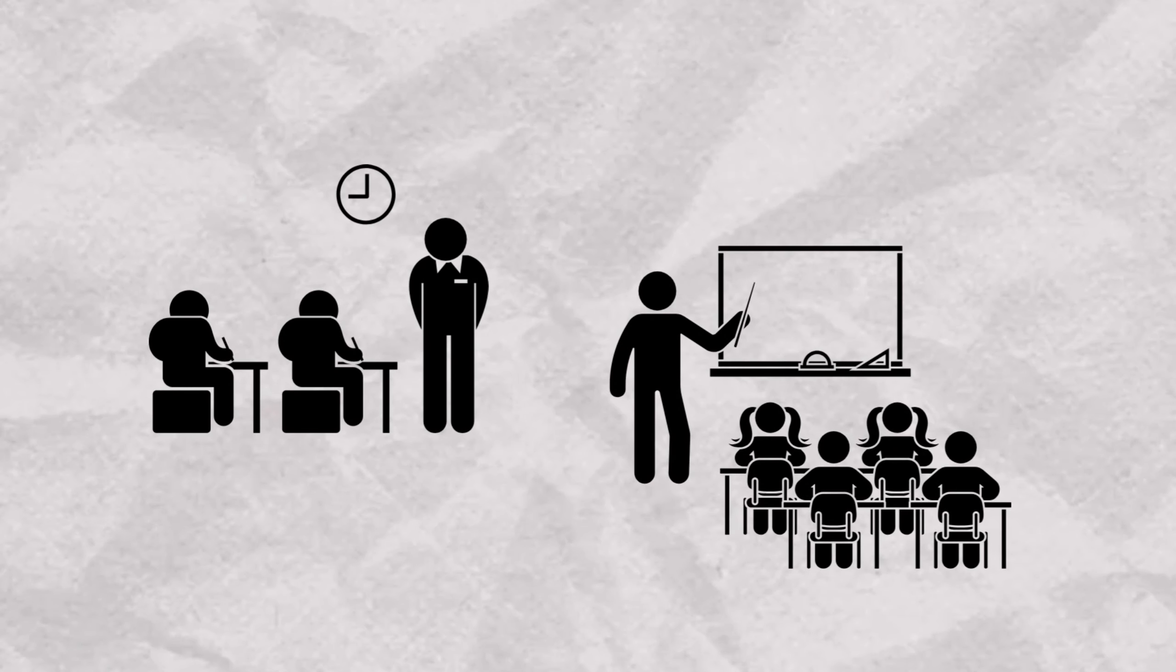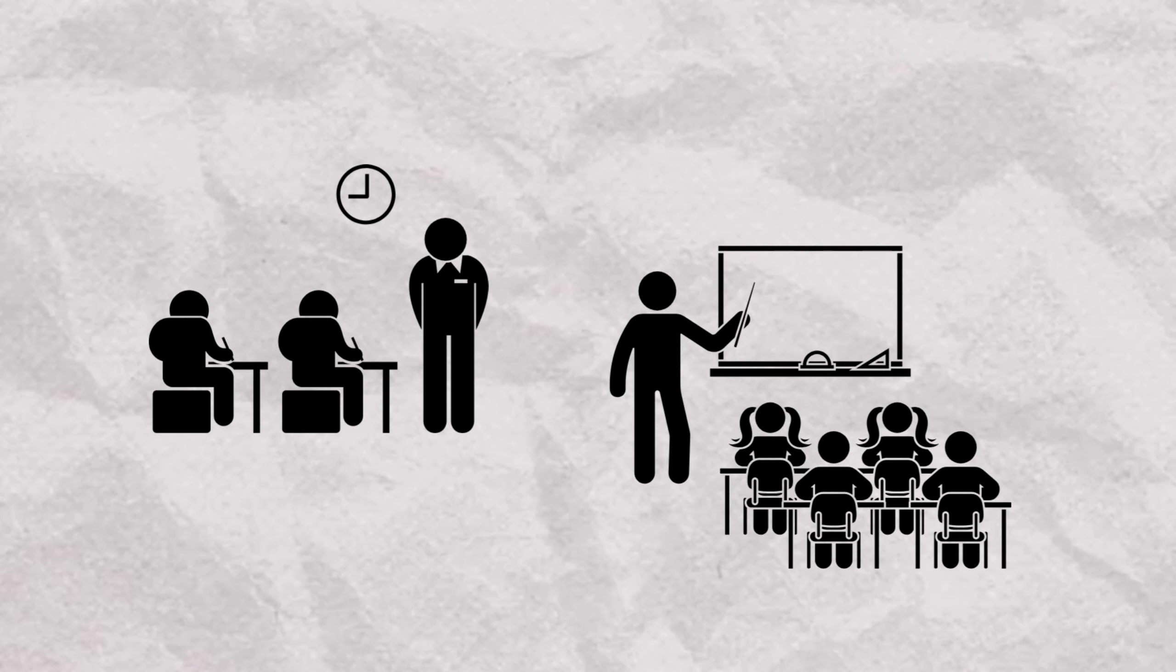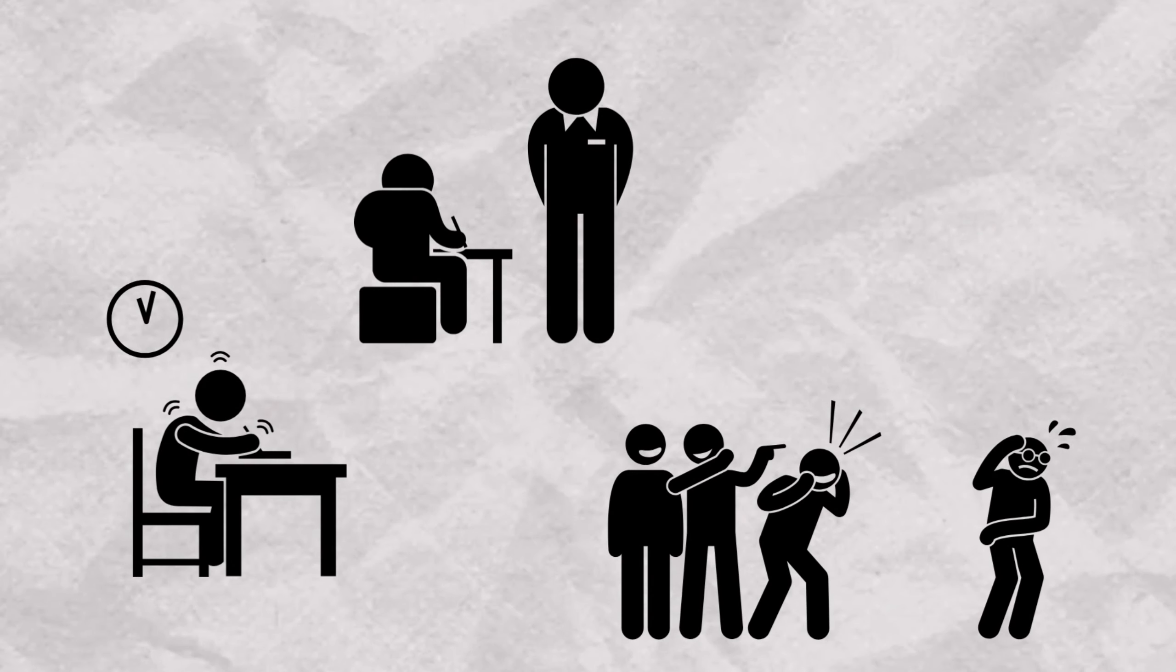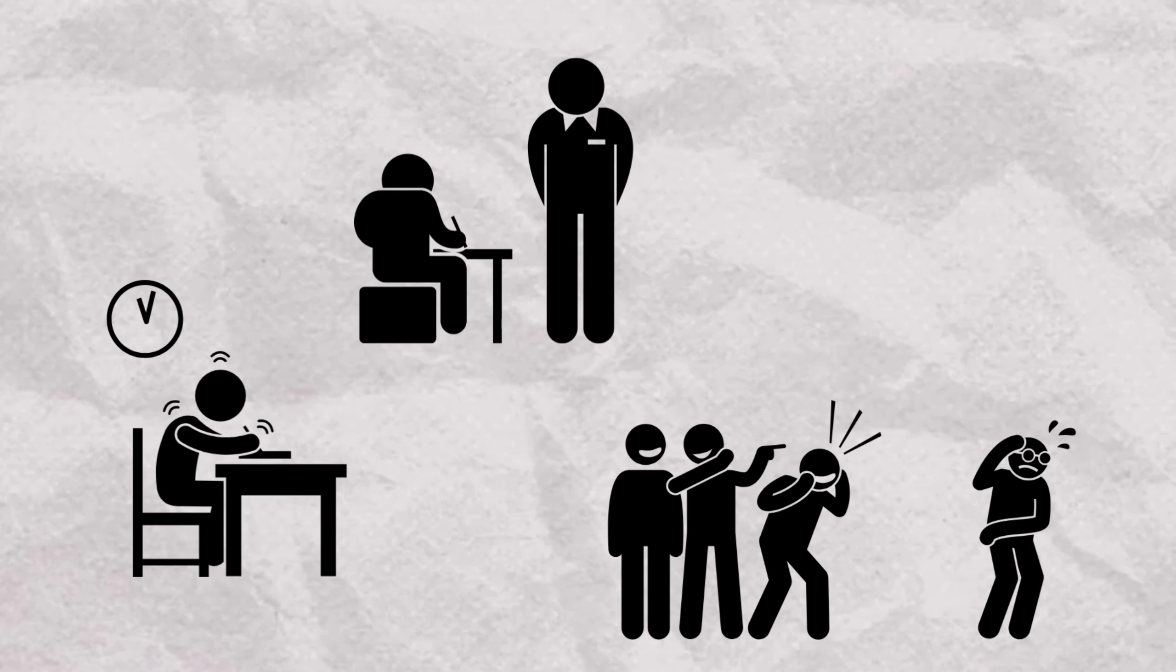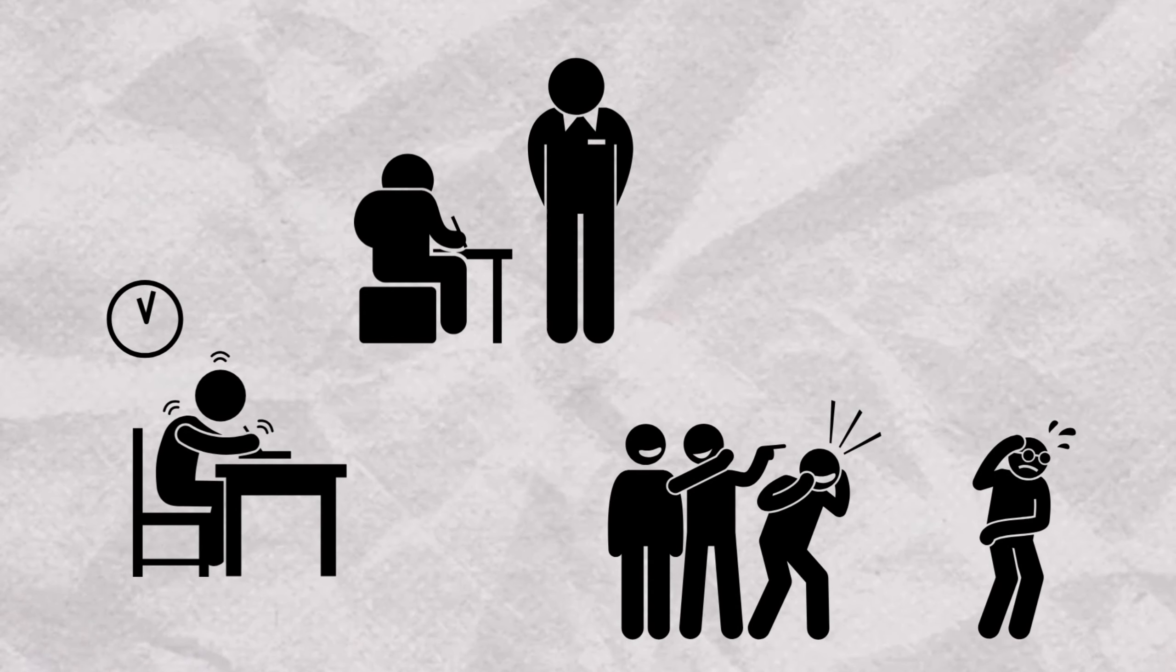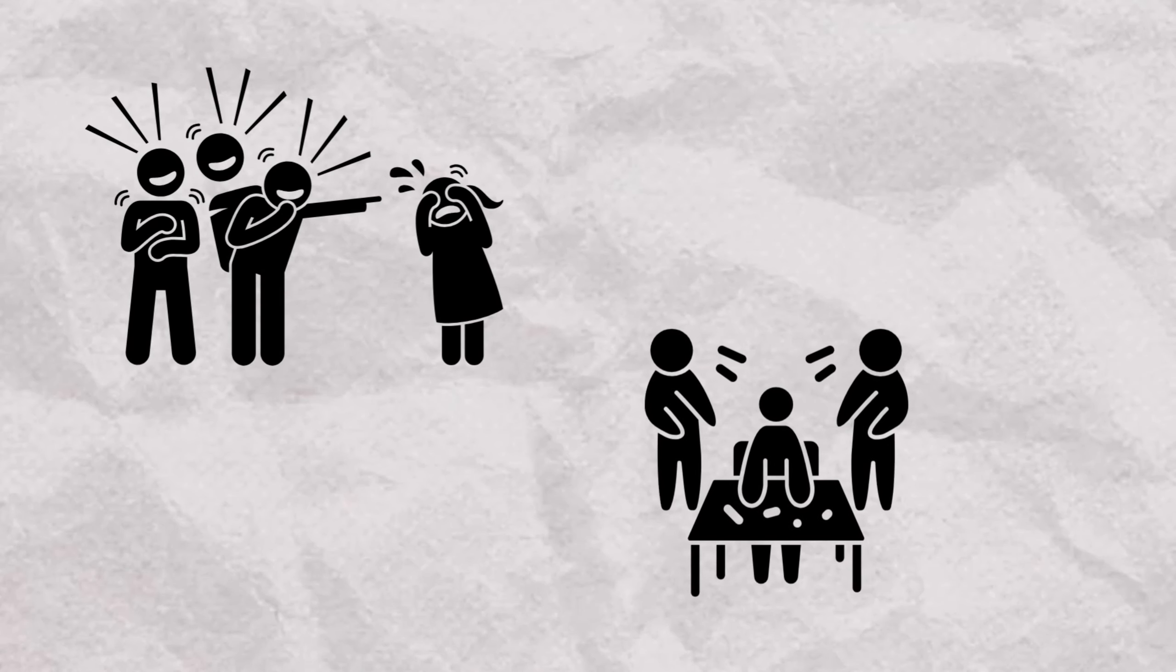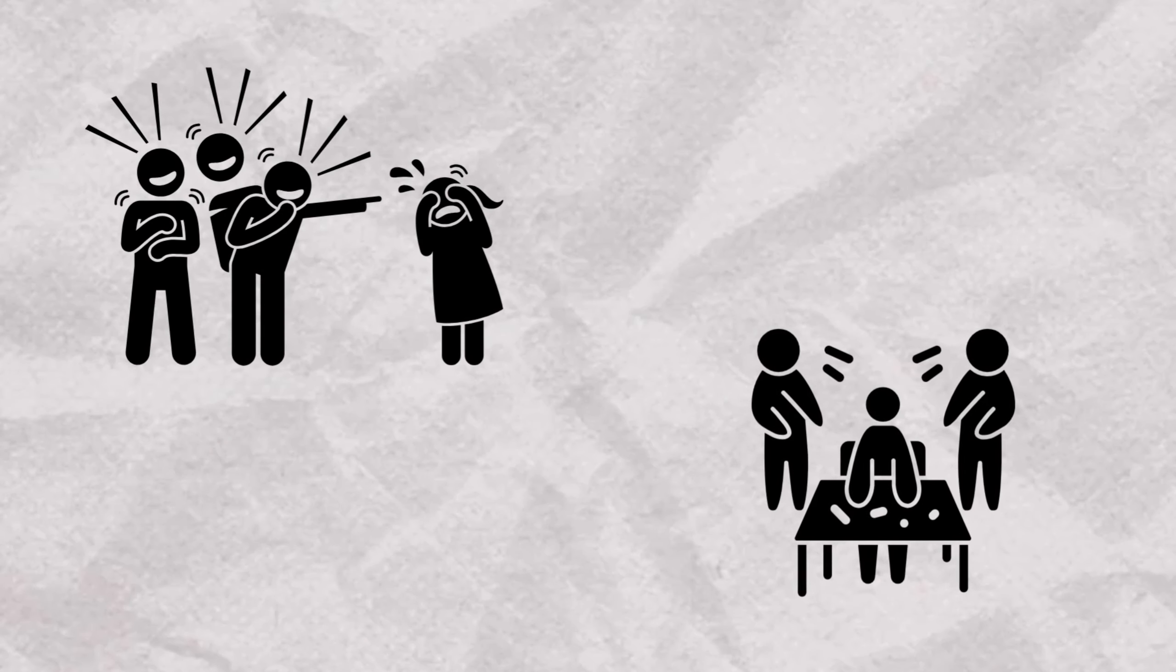In contrast, a student with antisocial personality disorder may engage in academic dishonesty, such as cheating on exams or plagiarizing, with little remorse. They may exhibit disruptive behaviors in the classroom, including bullying or manipulation of peers. This often leads to disciplinary actions due to a disregard for rules and the rights of others.